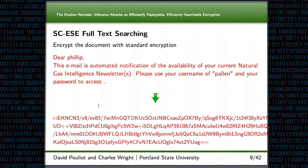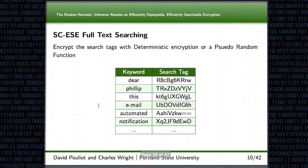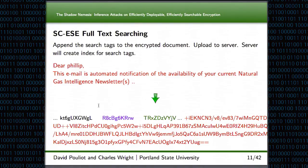Now we'll get into how Shadowcrypt implements searchable encryption. The first thing the client does is take their email and encrypt the entire contents with a standard encryption scheme, ending up with something that's undecipherable. Then, similar to what the email server does, it grabs all of the keywords and encrypts them with a deterministic encryption scheme, producing deterministically encrypted search tags. All of these encrypted search tags are then appended to the body of the encrypted email in alphabetical order by the ciphertext, so that an adversary can't learn anything based on the order they appear in the document. This is then uploaded to the email server, which creates its indexes like it normally would, but based on the ciphertext keyword search tags.